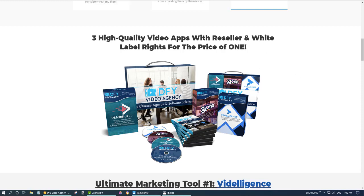So if we are talking about this product, it's Done For You Video Agency. It's about three video apps with reseller and white label rights for the price of one. So you get the three apps you can use, and also you can sell them as your own.